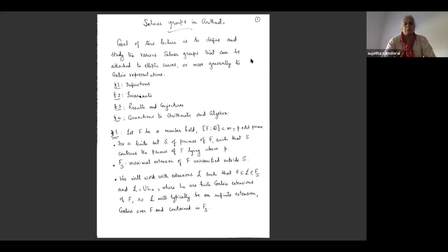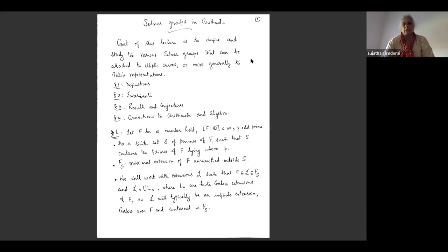Thanks to the Fields Institute for this invitation to give this virtual series of lectures. The broad title of my lecture series is going to be Selmer groups in arithmetic. Today's lecture, and it's going to overlap with part of the second lecture, is to discuss the various Selmer groups and some definitions necessary to study these, divided into four sections: definitions, invariants, results and conjectures, and connections to arithmetic and algebra.